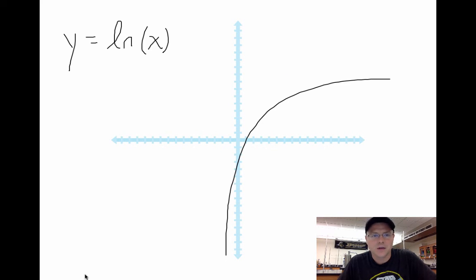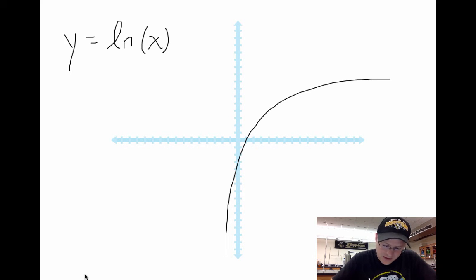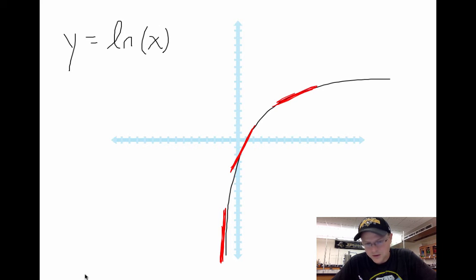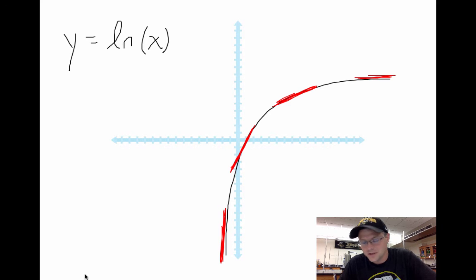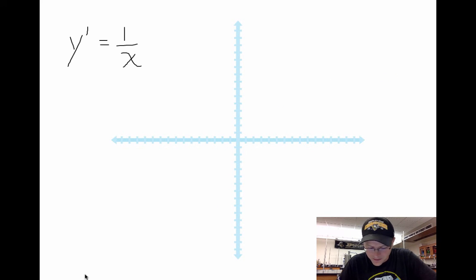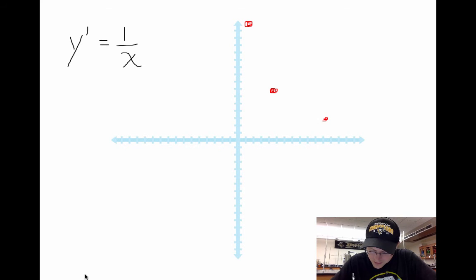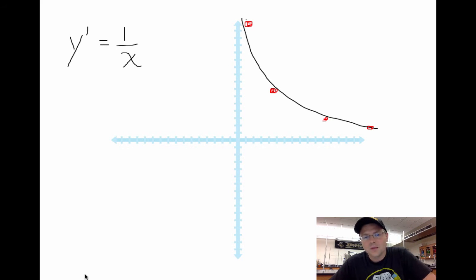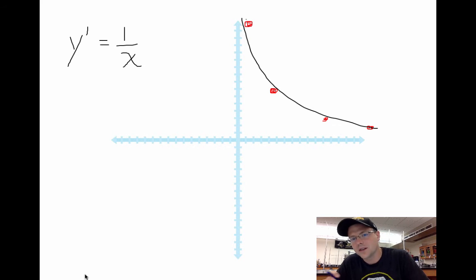Another function is y equals natural log of x. With a graph proof: the slope down near x equals zero is extremely positive, then it's still positive but not as much, then even smaller, and eventually the curve tries to level off approaching zero but never touching. If I plot those points — very large positive, smaller positive, smaller still, approaching zero — I get a 1/x function. So the derivative of natural log of x is 1/x.